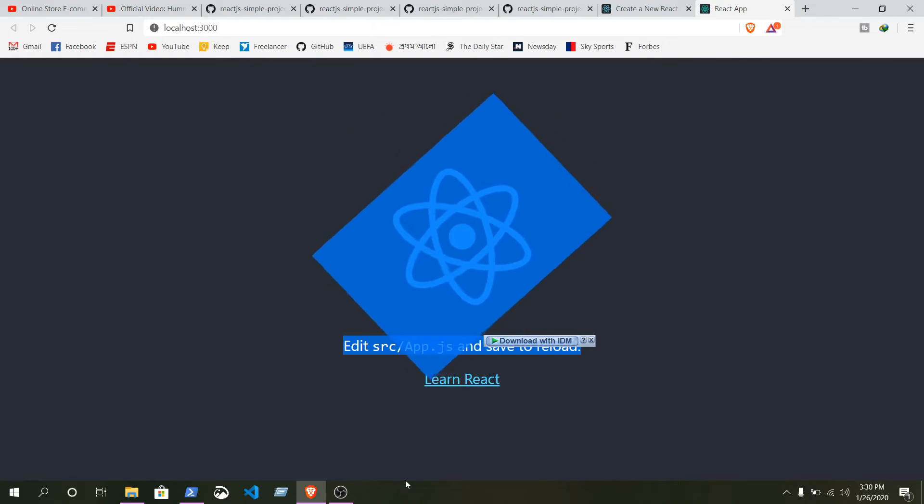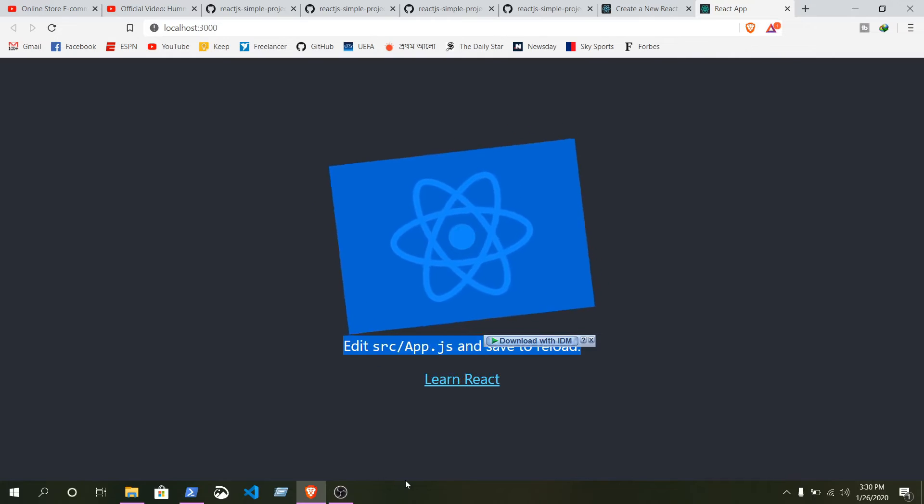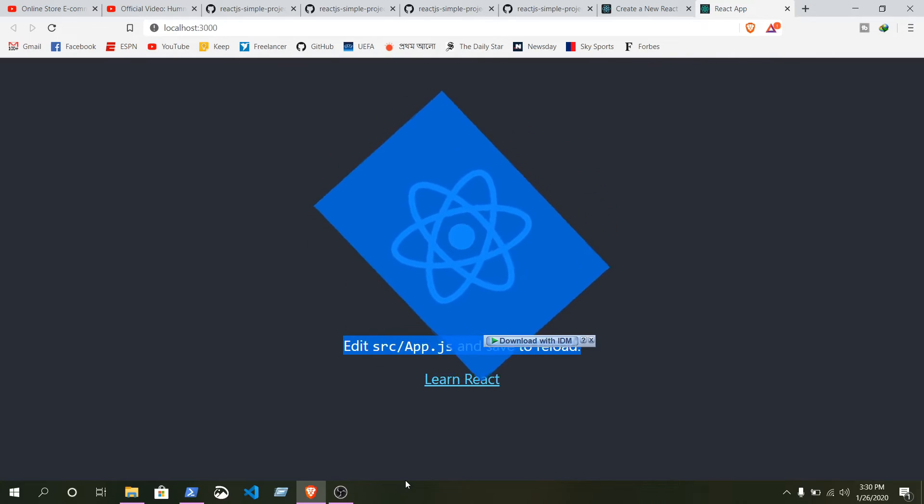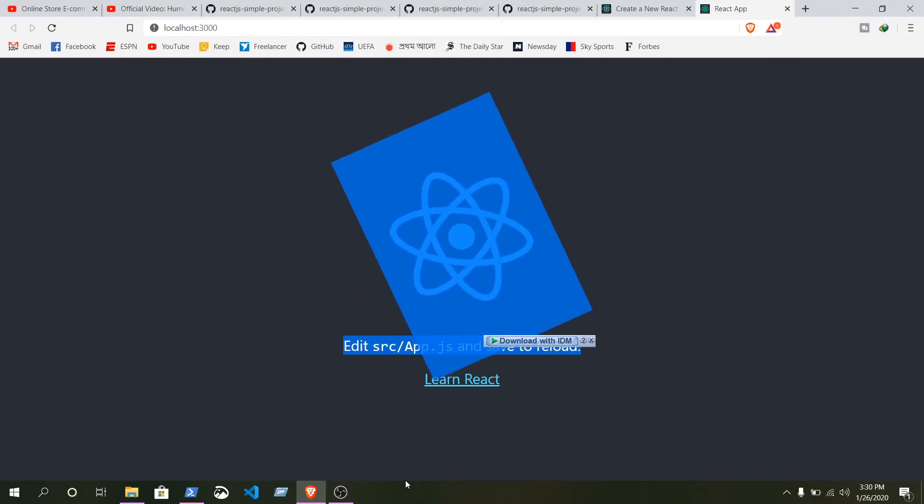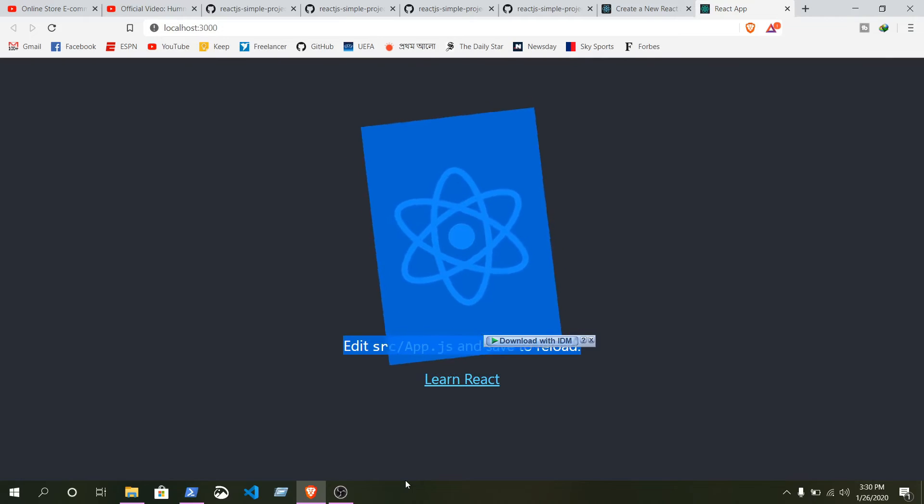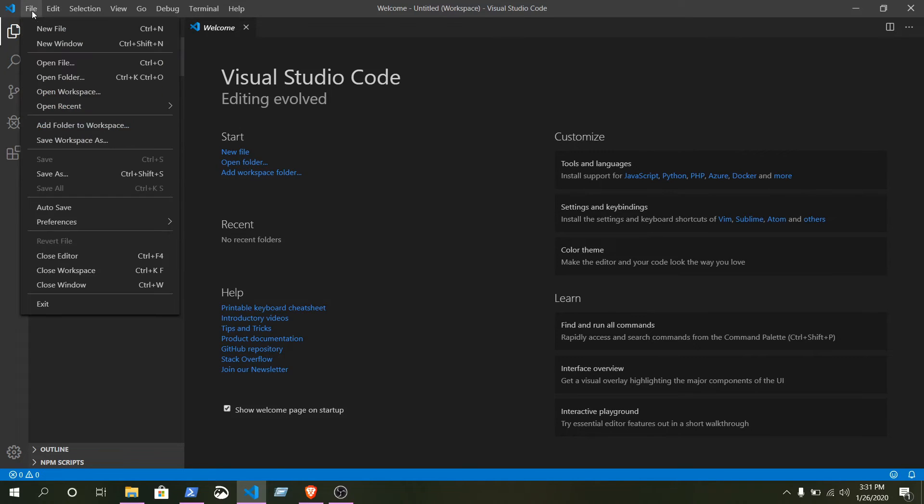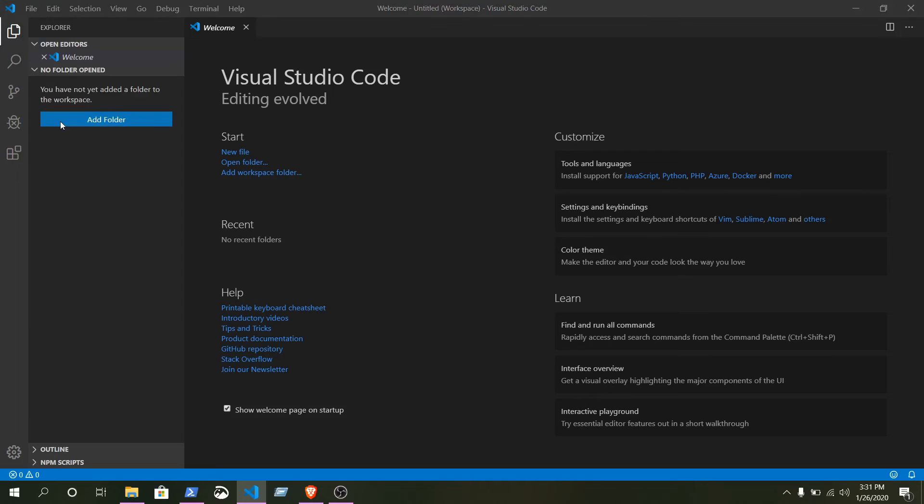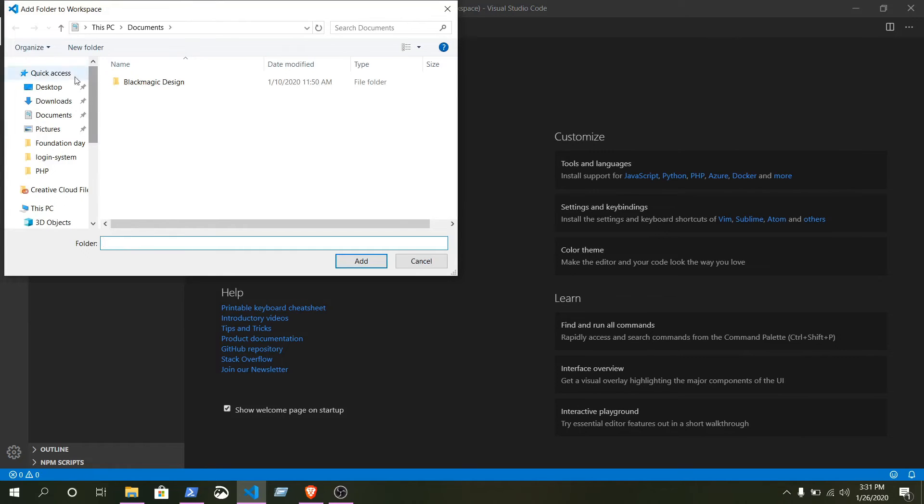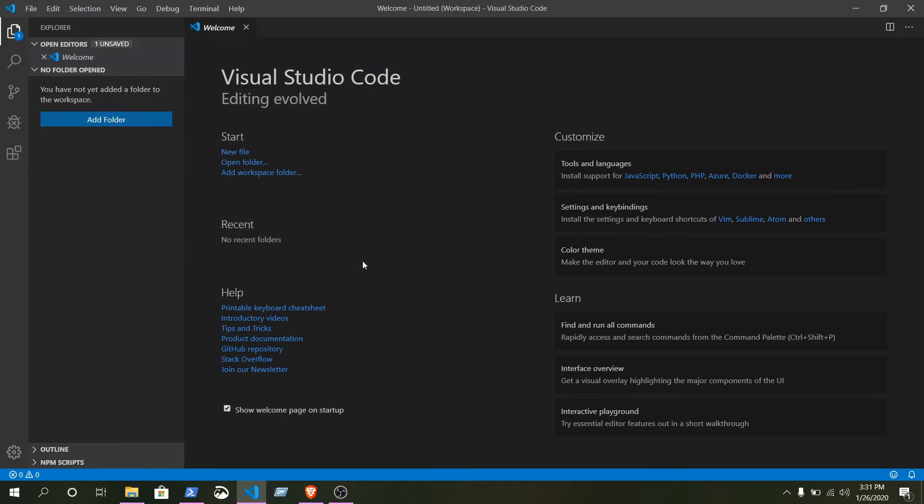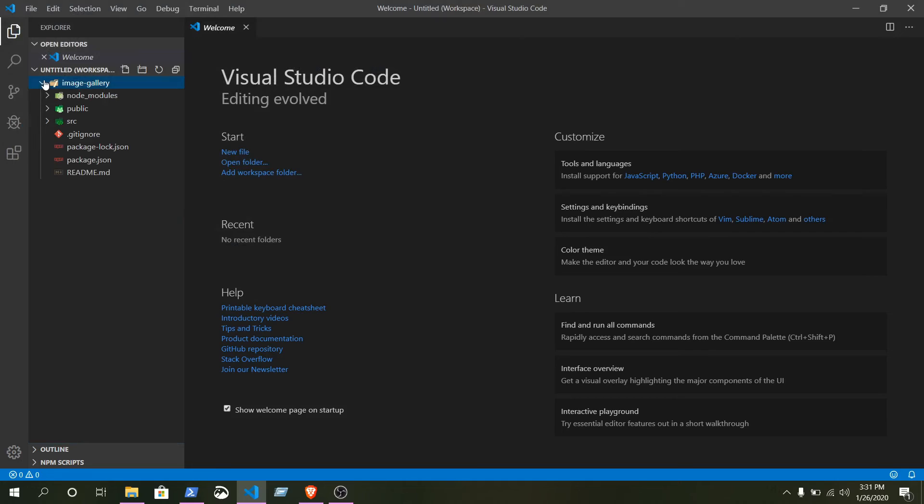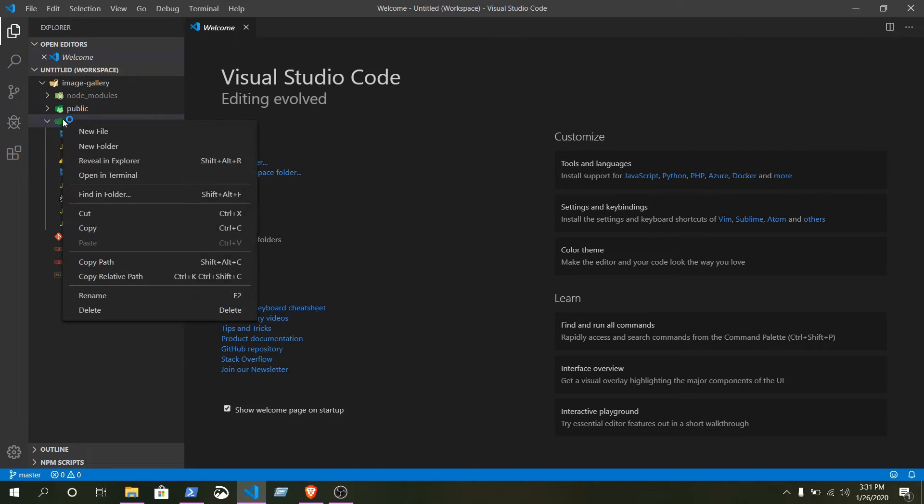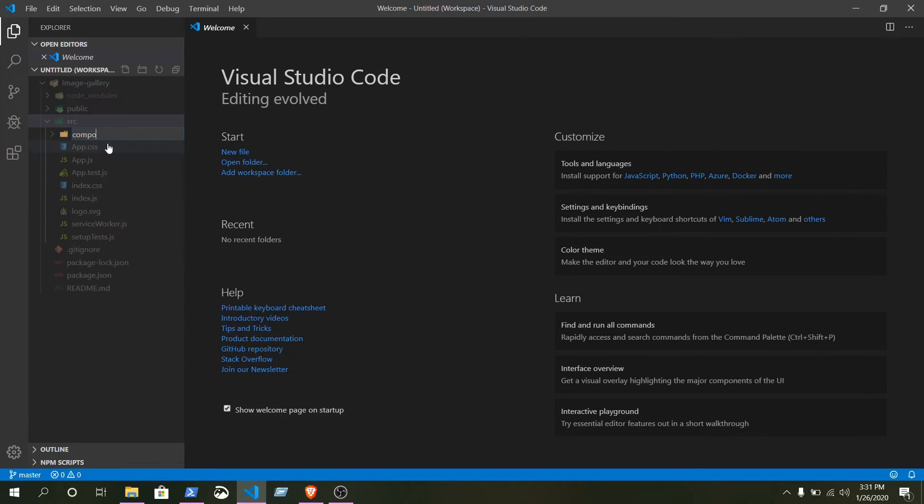For this video, I will use Visual Studio Code. If you use any other text editor, that's totally fine. Open your Visual Studio Code. From here, go to file, add folder to workspace. Go to the desktop, image gallery, and add. We are going to add the folder. Inside this folder we have a folder that is source.